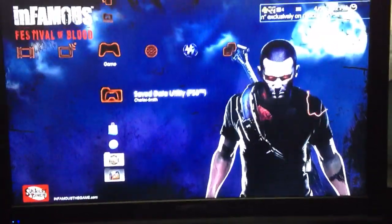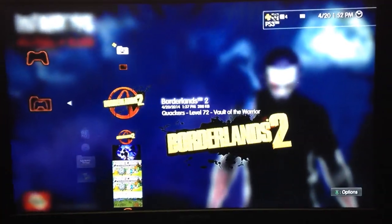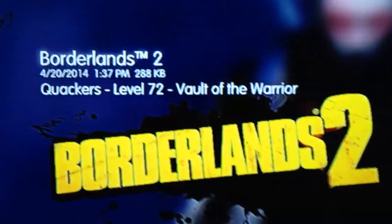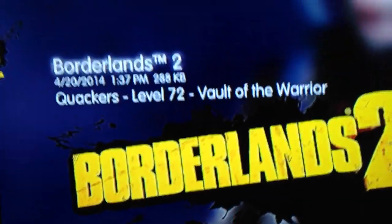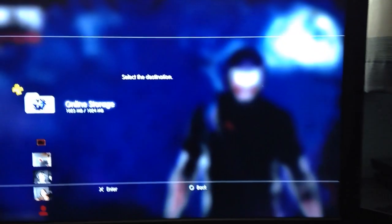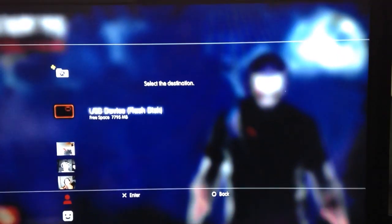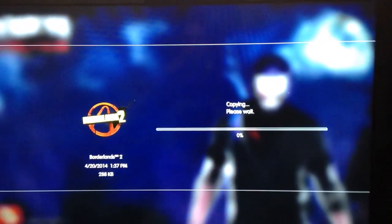Now go over to your PS3, and go to Save Data Utility, go to your Borderlands 2 save game, your account, make sure it's yours. Press Triangle, copy it, and go to your USB device, yes, and yes.